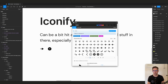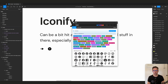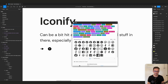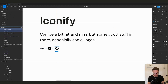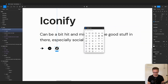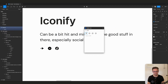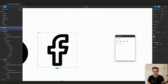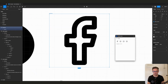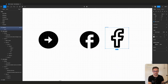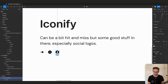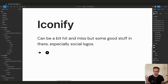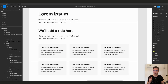A great thing about Iconify is it has proper social logos. If you search for the Facebook logo you'll find an on-brand version you can actually use according to Facebook's guidelines. Compare this to Feather Icons — searching for Facebook gives you something that isn't really the Facebook logo and Facebook could get quite annoyed if you used it. Always use official symbols, or go to each social channel's official downloads page to be safe.